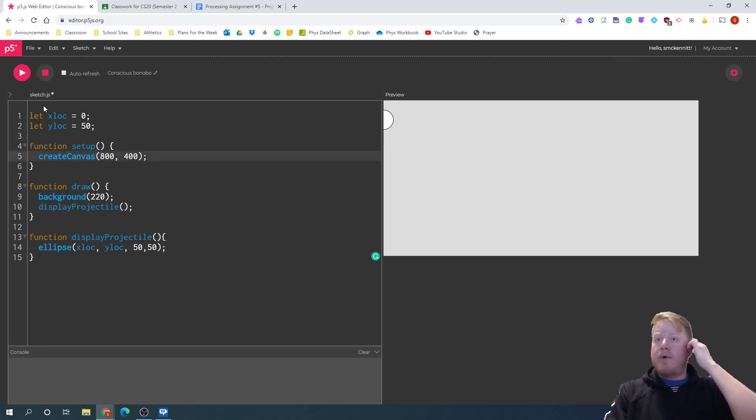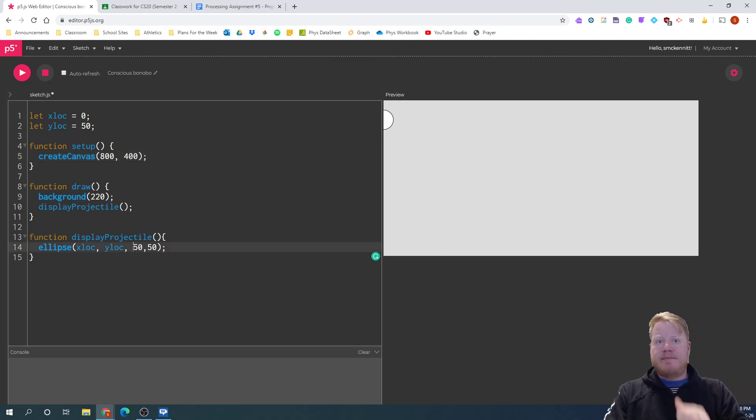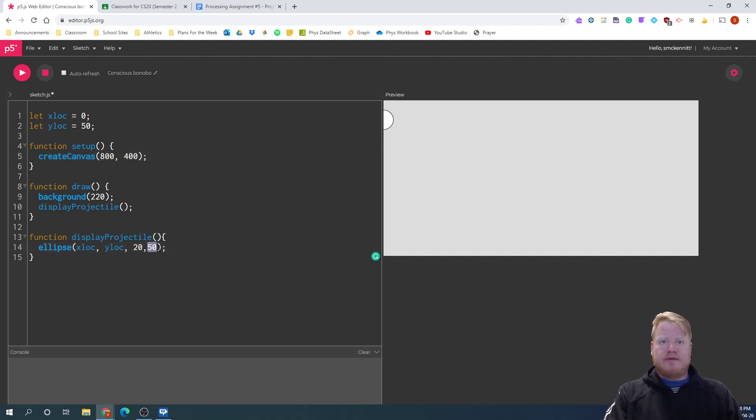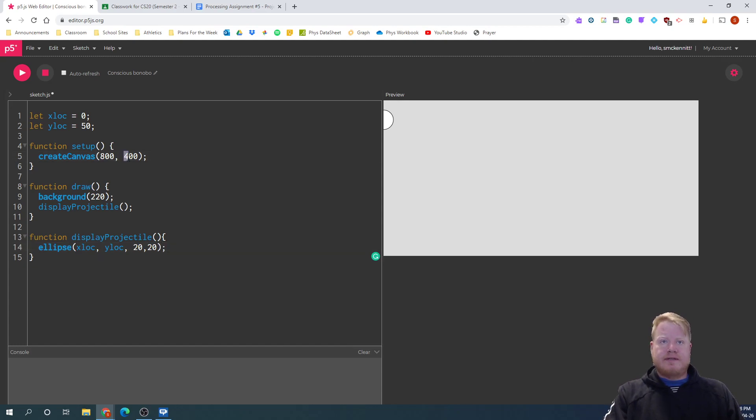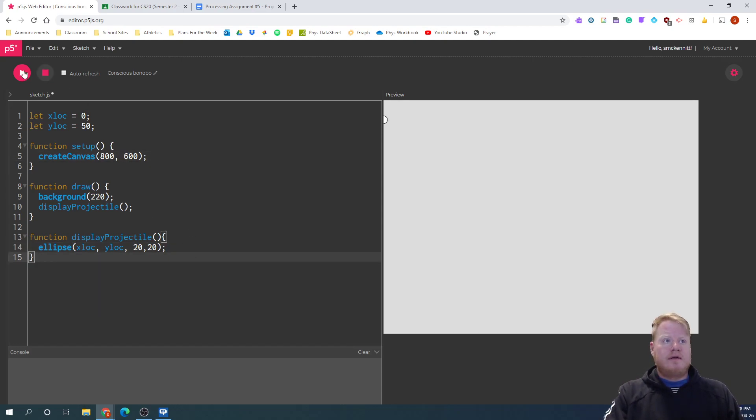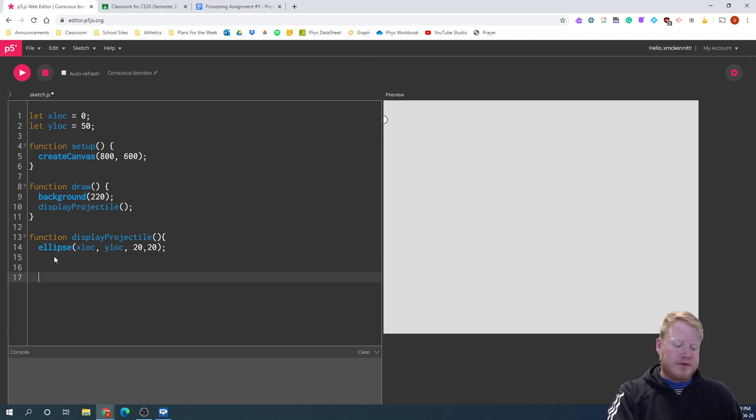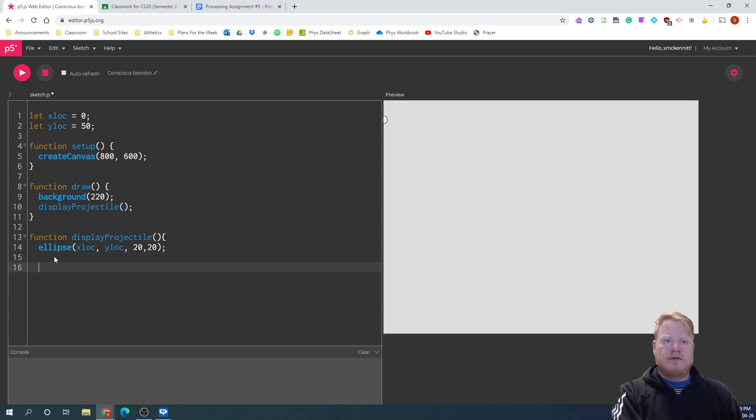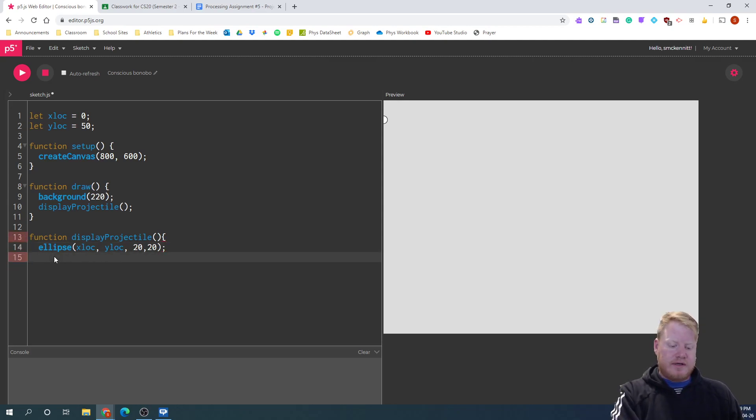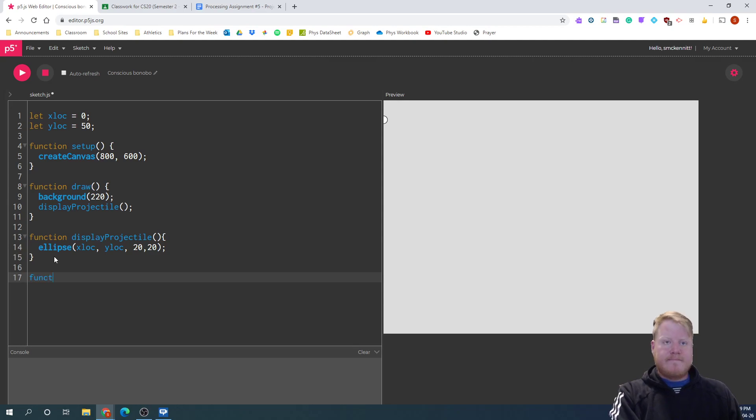And now I want to get this to move and maybe make this a bit smaller here. 20, 20. And I'll make this a bit bigger too. So I want to make this move. So I'm going to create another function. That's going to move my projectile.